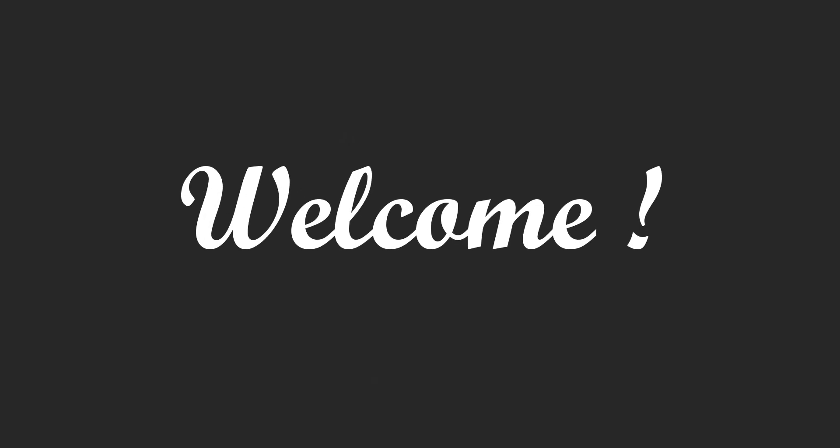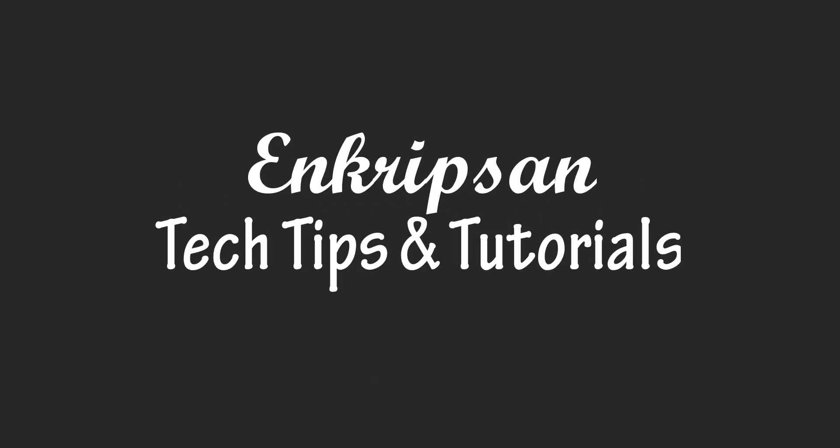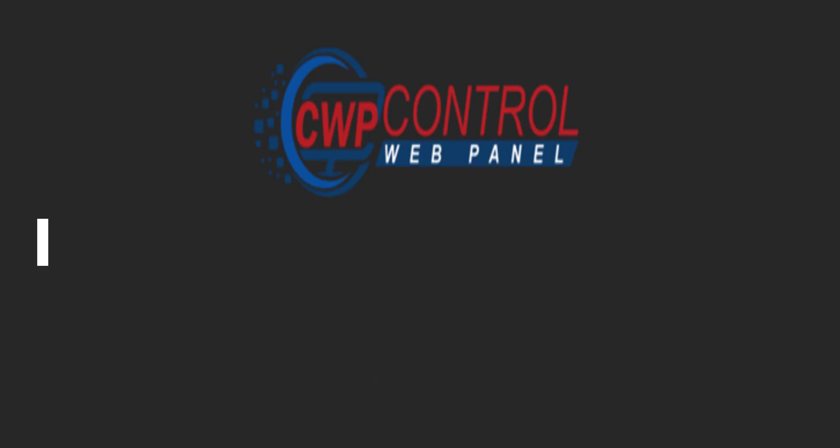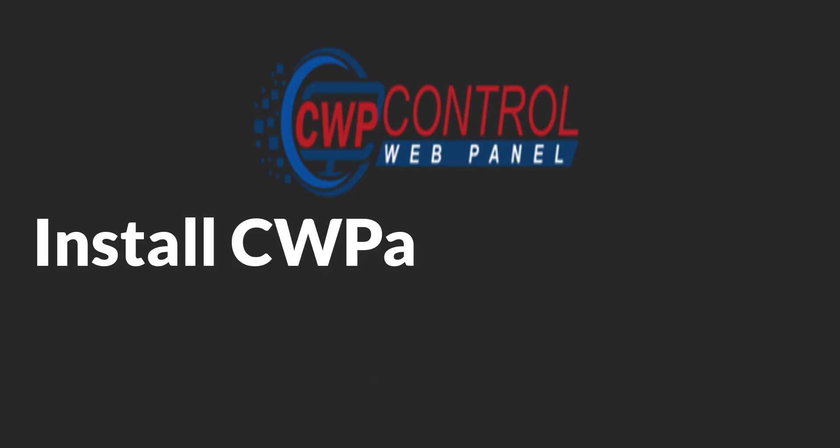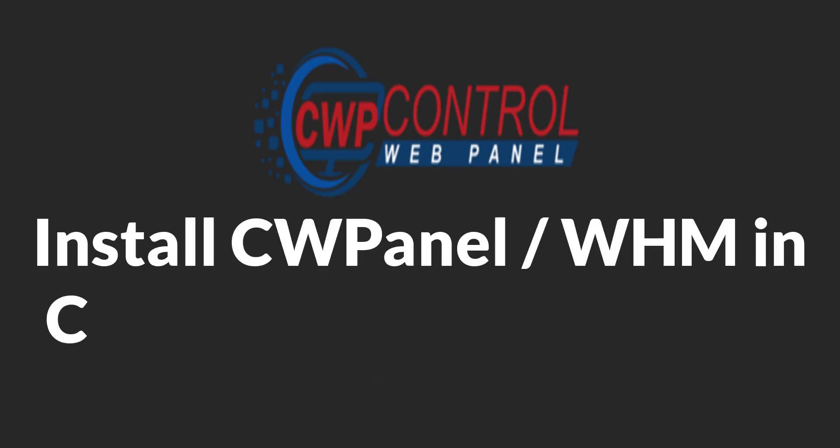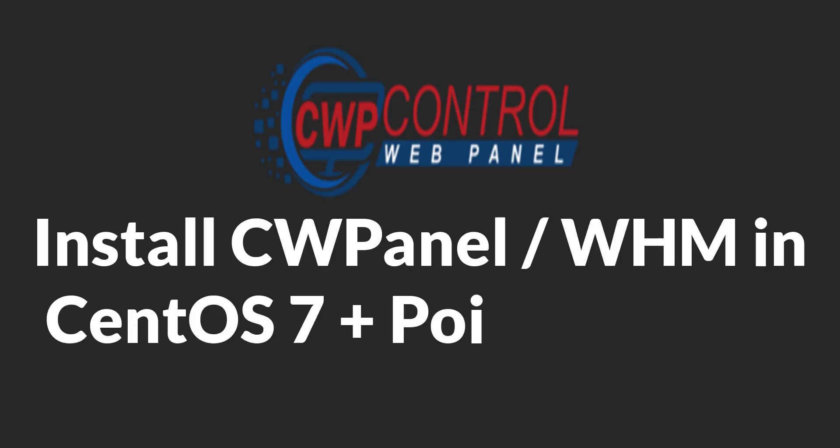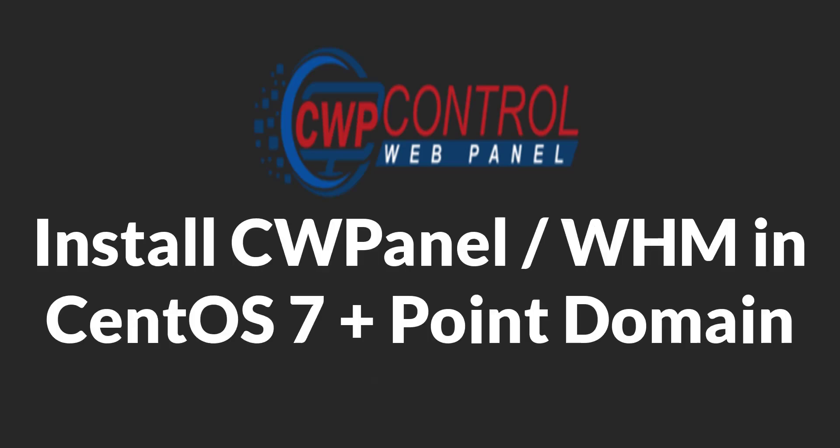Hello everyone, welcome to encryption, the tech tips and tutorial channel. In this video, we will learn how to install CWPanel or WHM or the web host manager in CentOS 7.